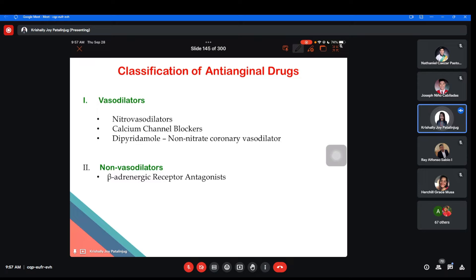Let us discuss the classification of anti-anginals. We will start with vasodilators — agents which dilate blood vessels, specifically arteries. Then for non-vasodilators — those without effects on the vessels, acting only on the heart. Examples of non-vasodilators are beta blockers. Let's summarize all about vasodilators using this slide. The three vasodilators and their mechanisms of action will be described using this illustration.